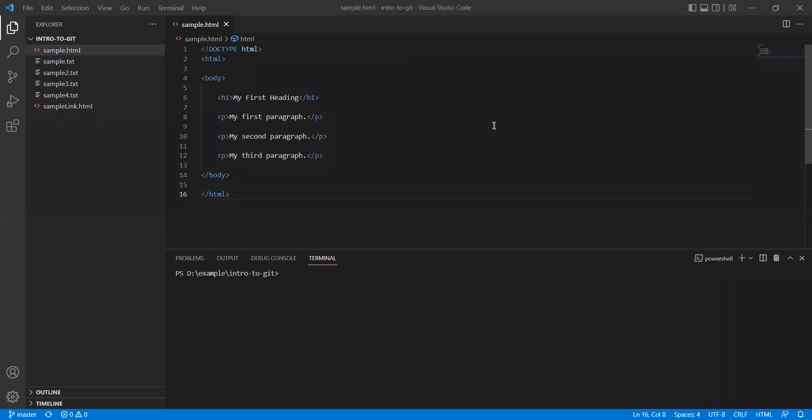Welcome back to my YouTube channel. Today we will be looking into one of the Git extensions for Visual Studio Code. If suppose I want to find out under which commit these changes were done, or any file were added, removed, or something, right?